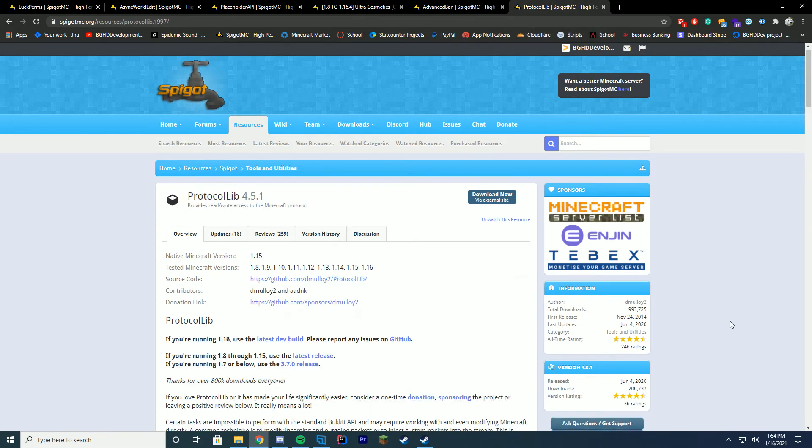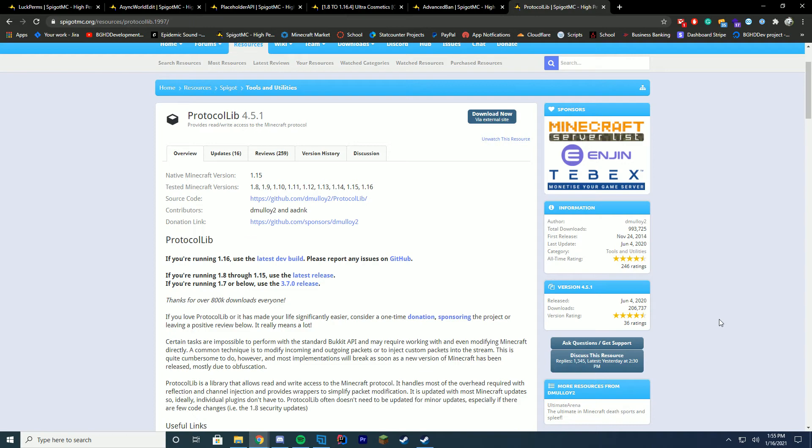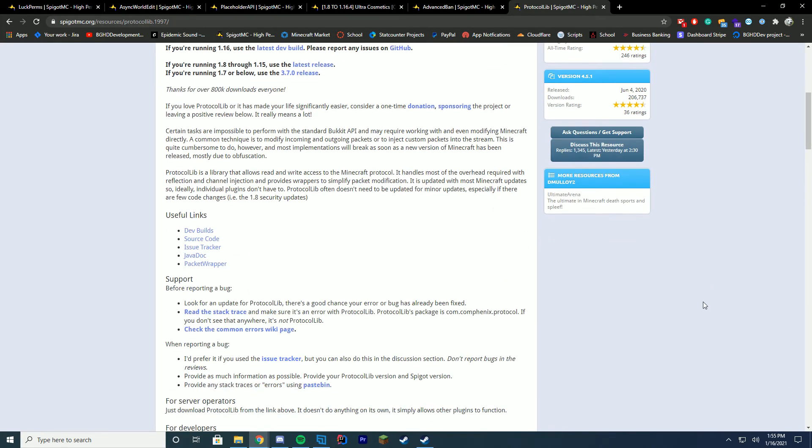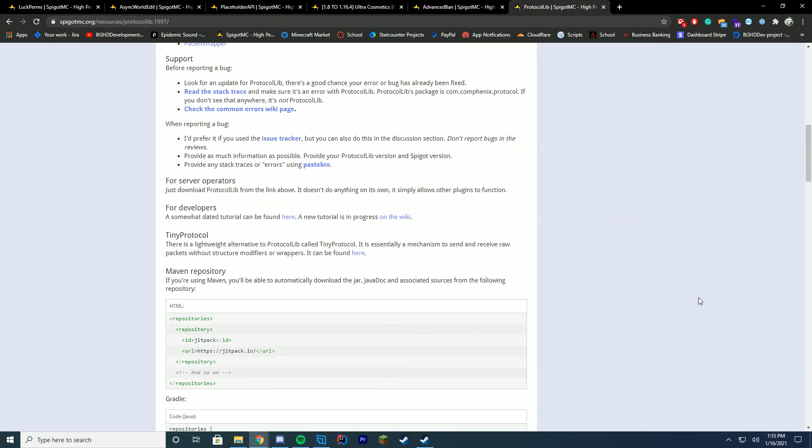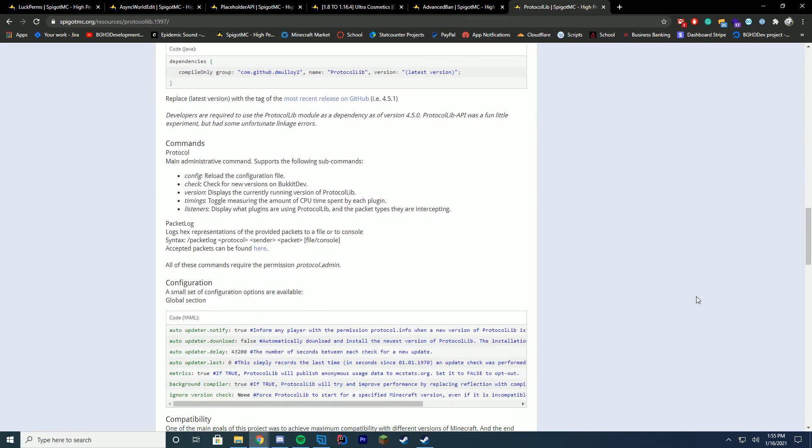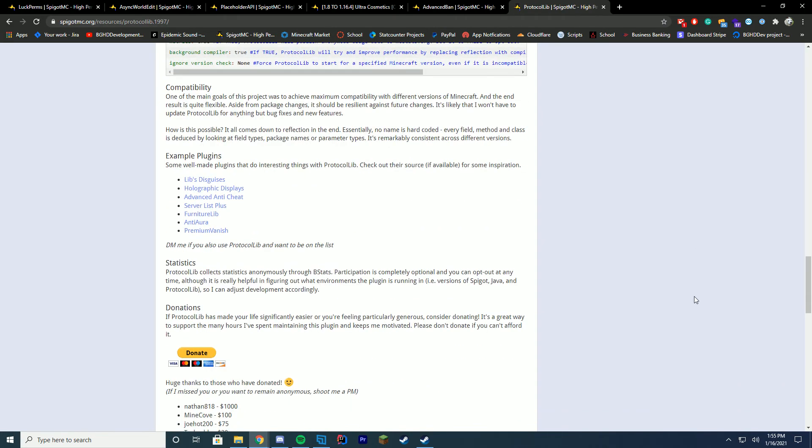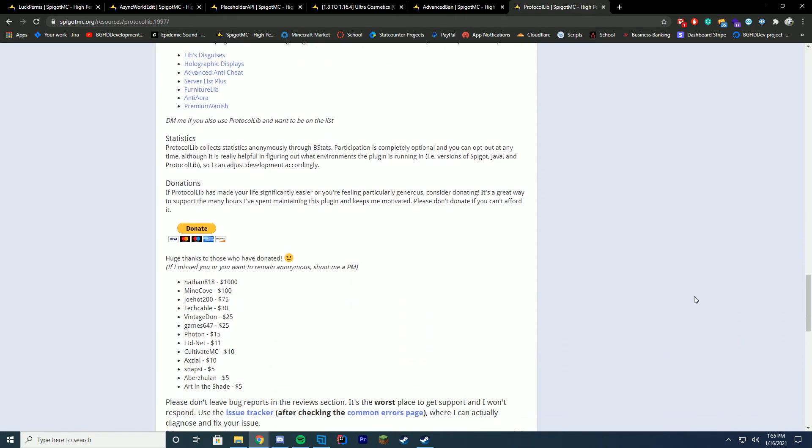And then finally, which is my sixth plugin on the list, which is kind of a utility plugin compared to the other ones, and that is ProtocolLib. ProtocolLib is actually used by a significant number of projects in the Spigot community. We use it in some of our stuff. A bunch of people use it in other things. Alone, you're not going to be able to do much with this, but there's a lot that use it.